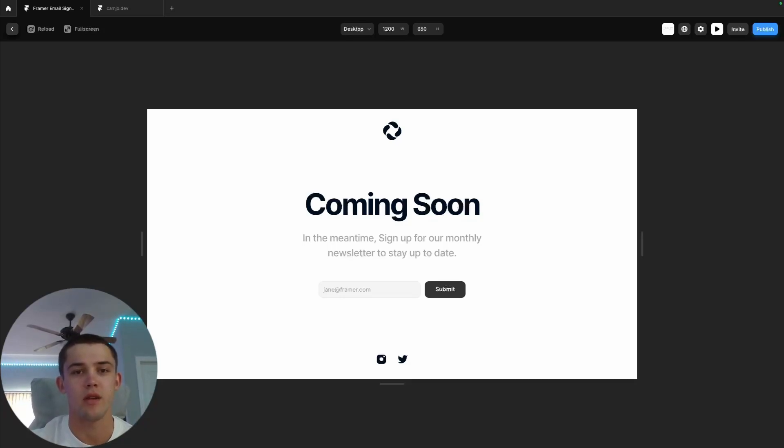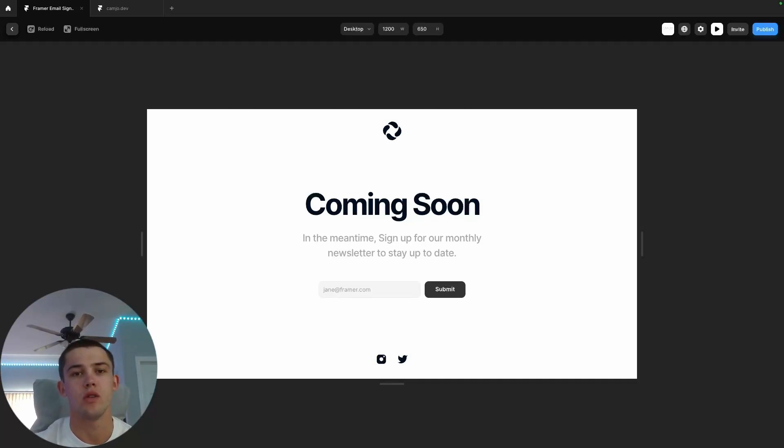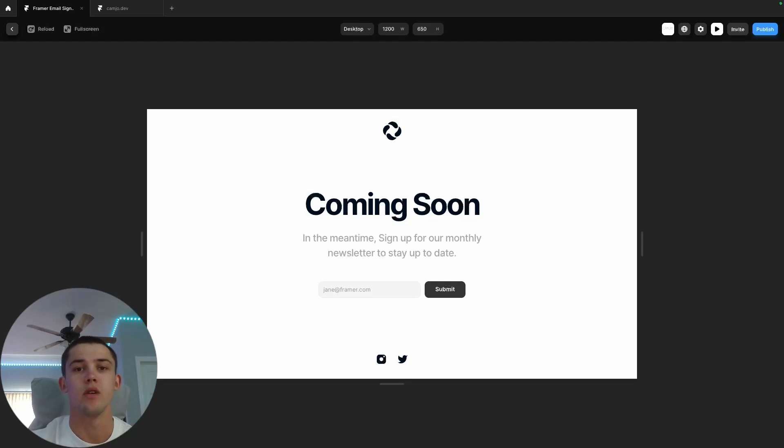Let's dive right in. In this video, we'll be covering how you can use framer forms to sign up users for Beehive, the email newsletter platform.